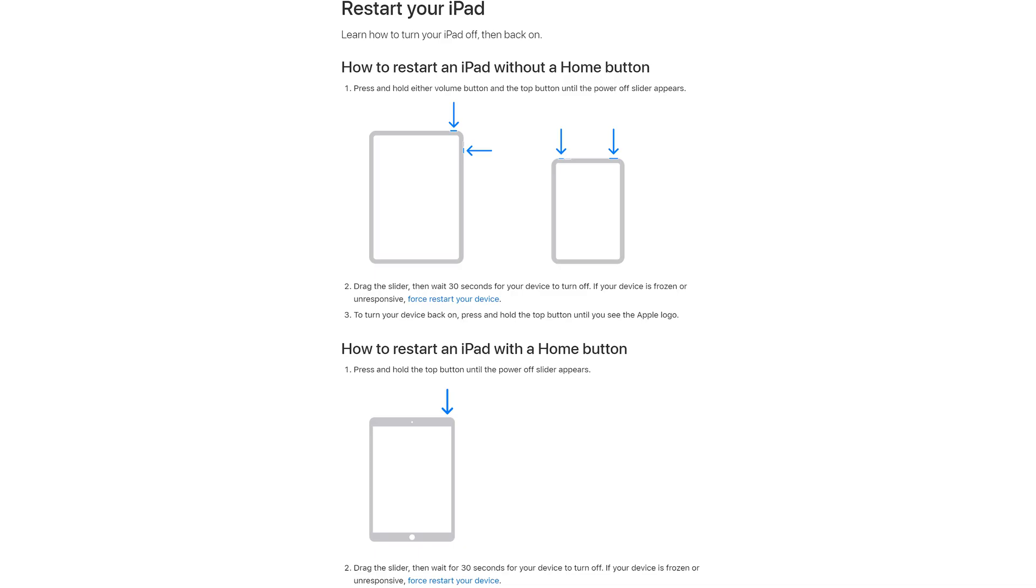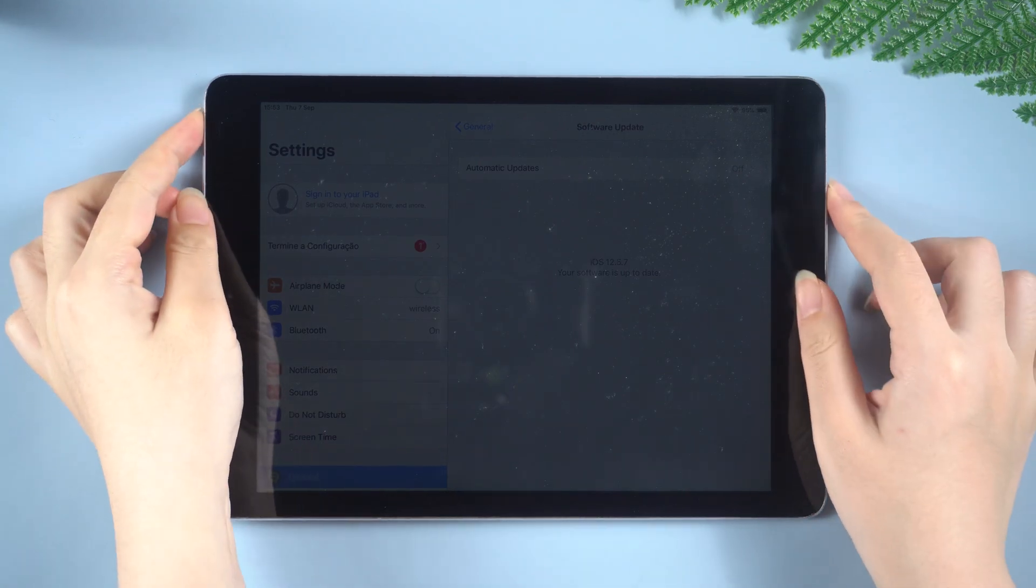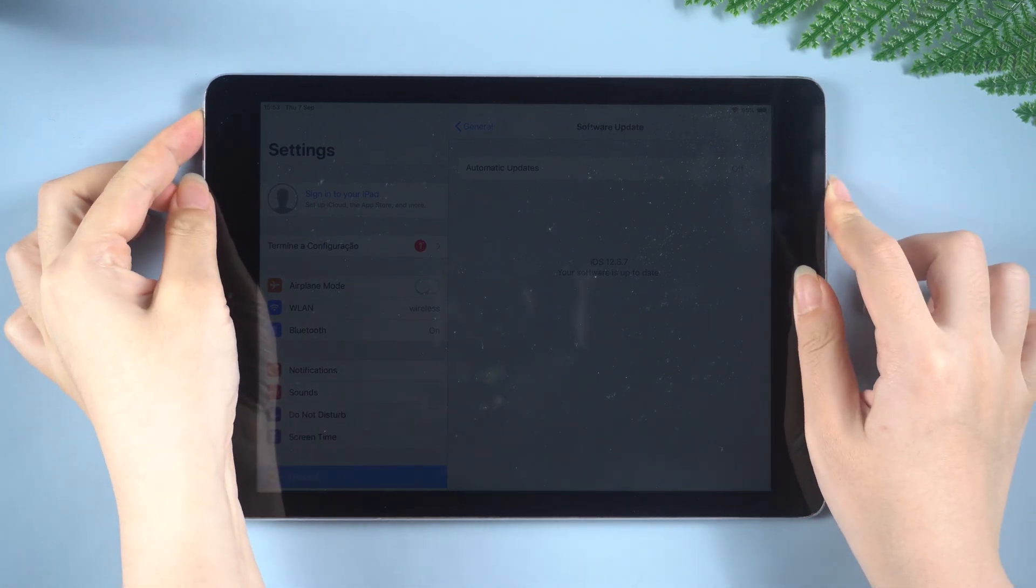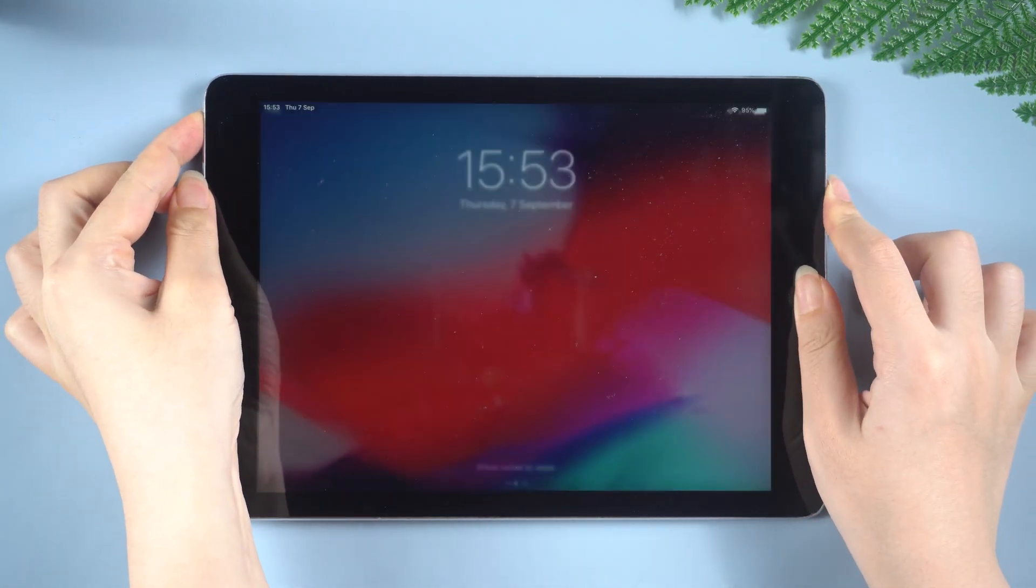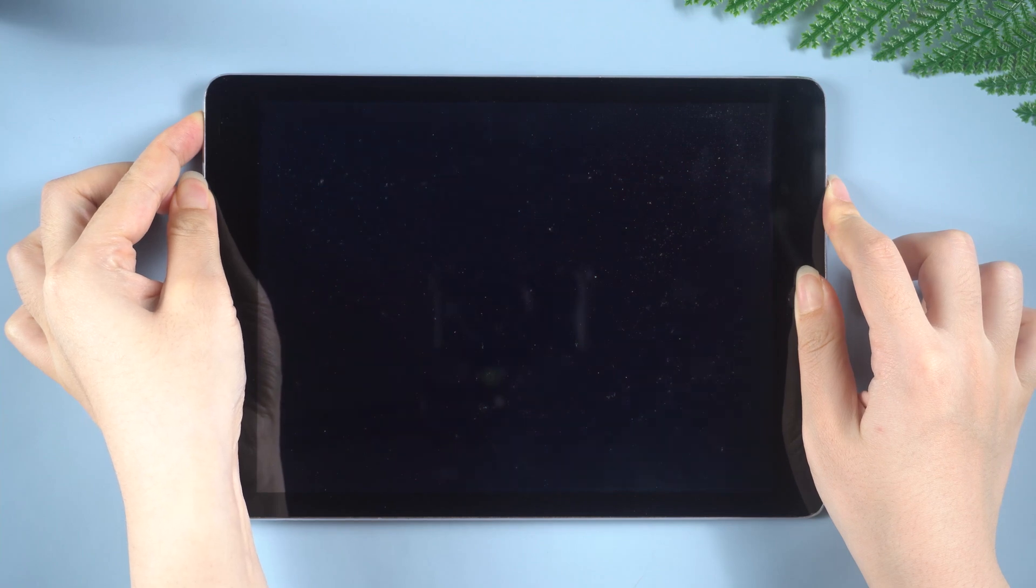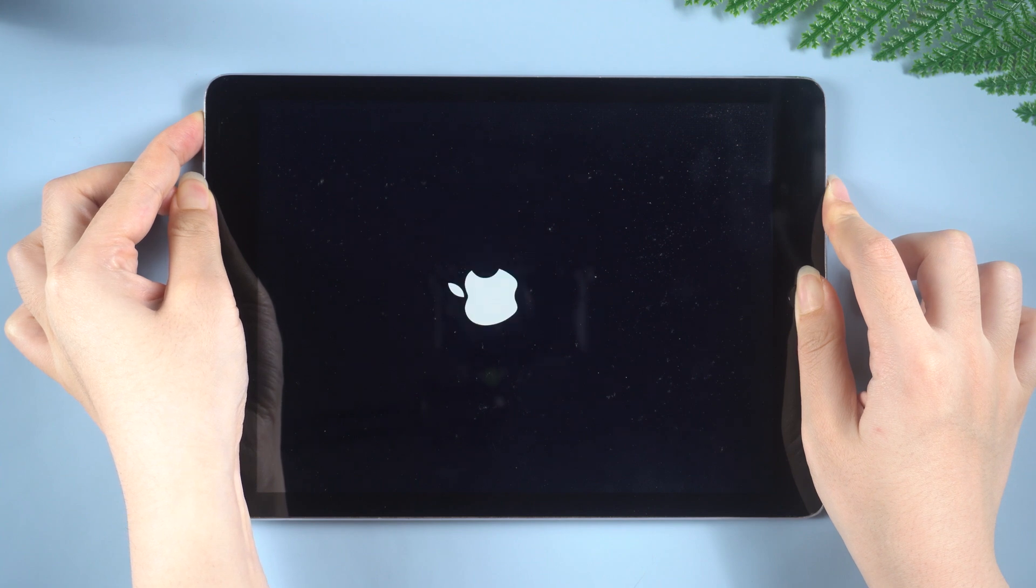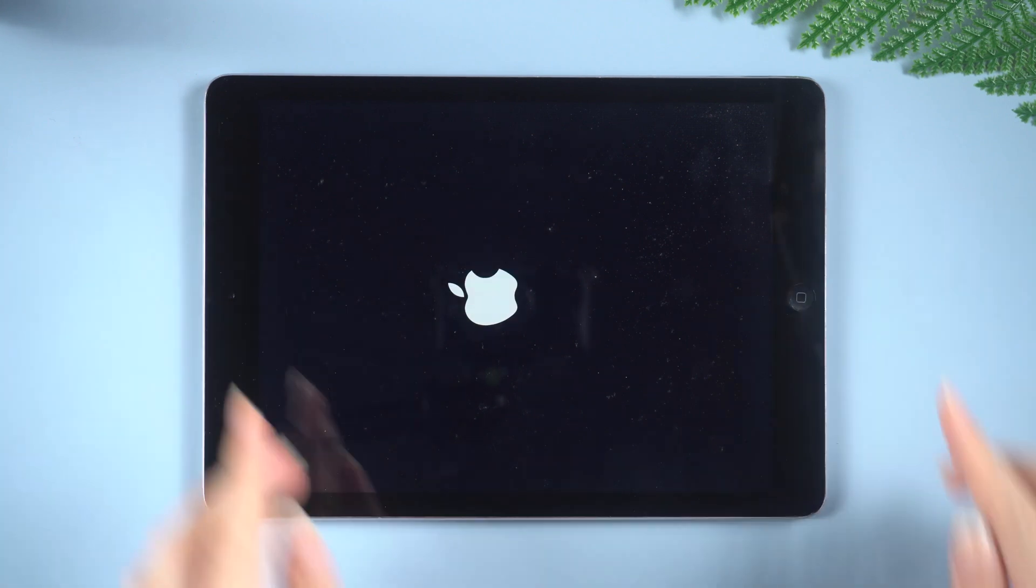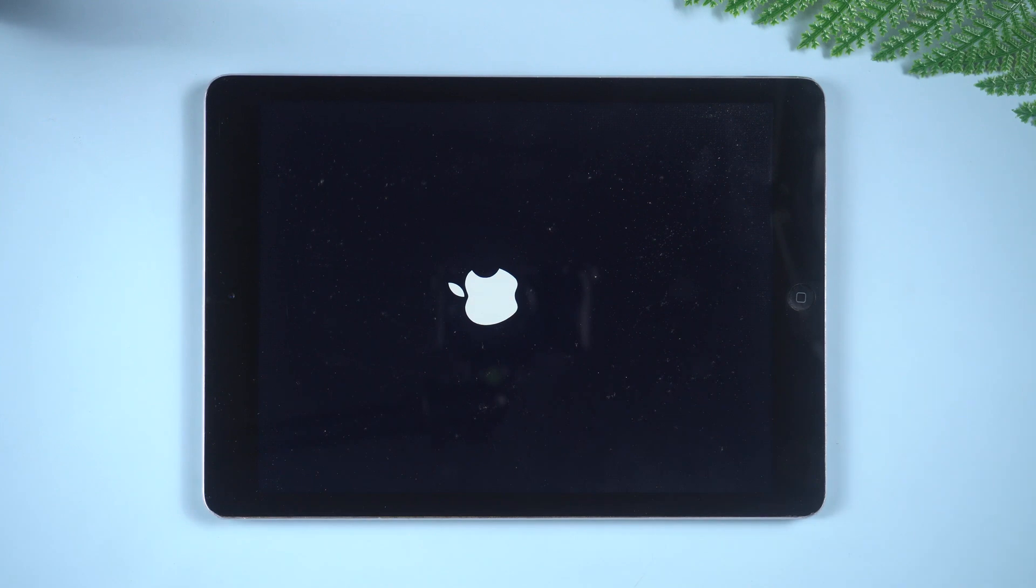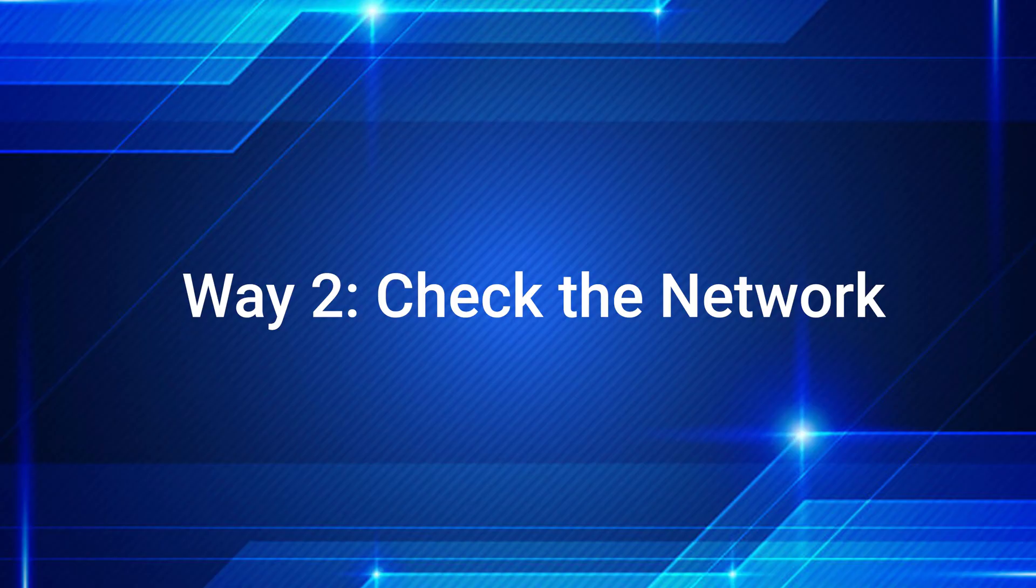If your iPad has a home button, press and hold the top button and the home button at the same time. When the Apple logo appears, release both buttons. Just like this.